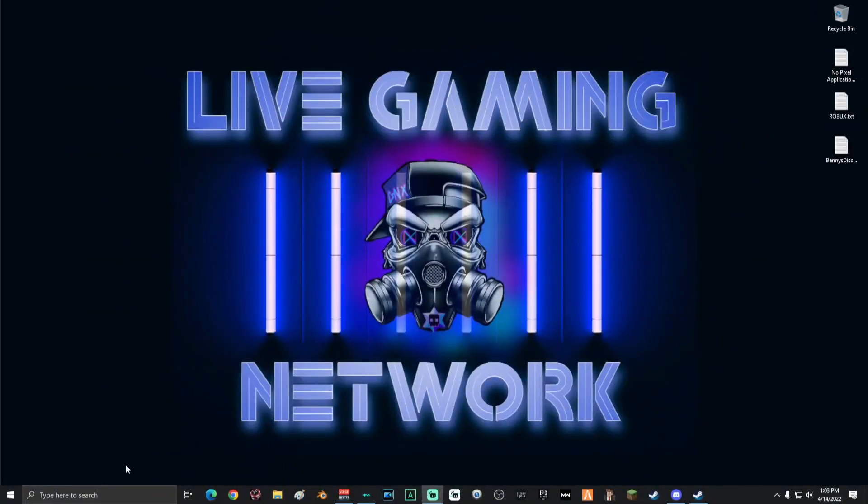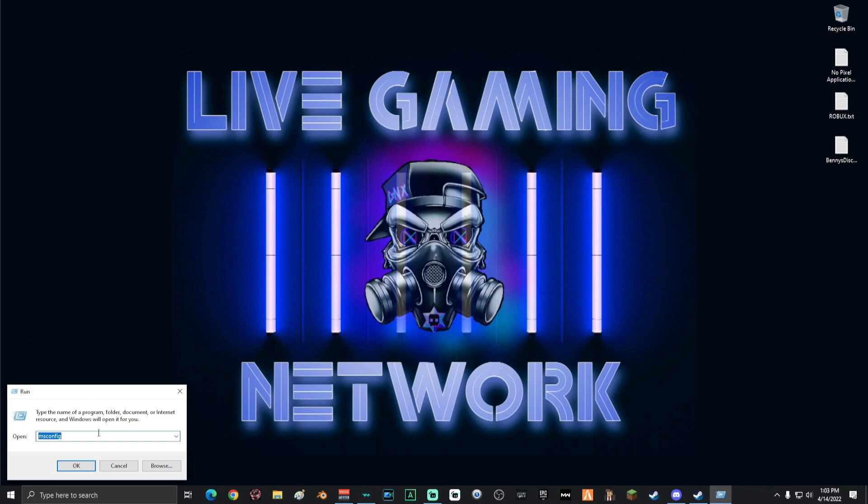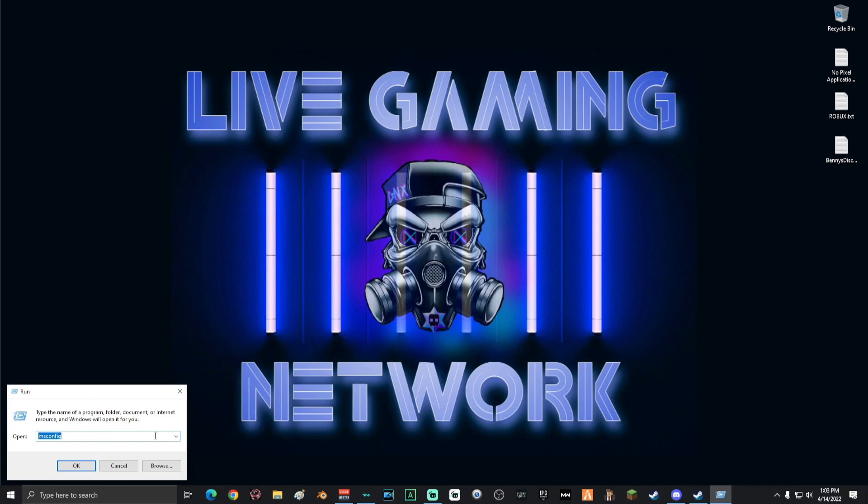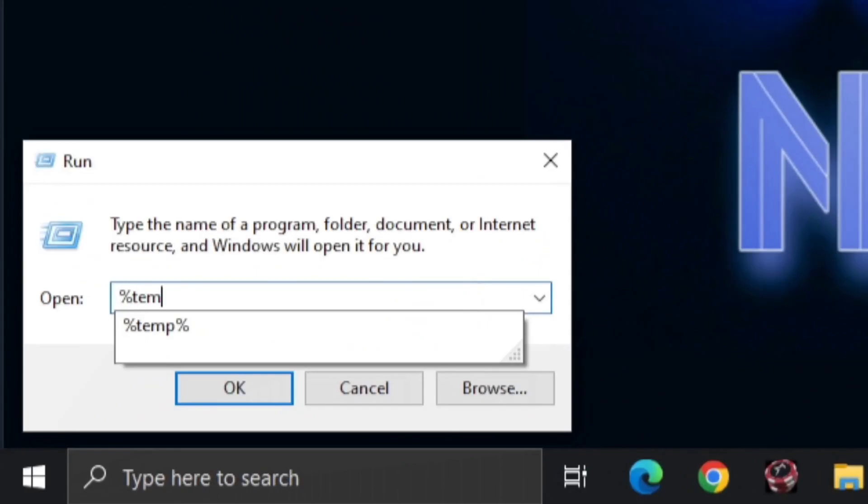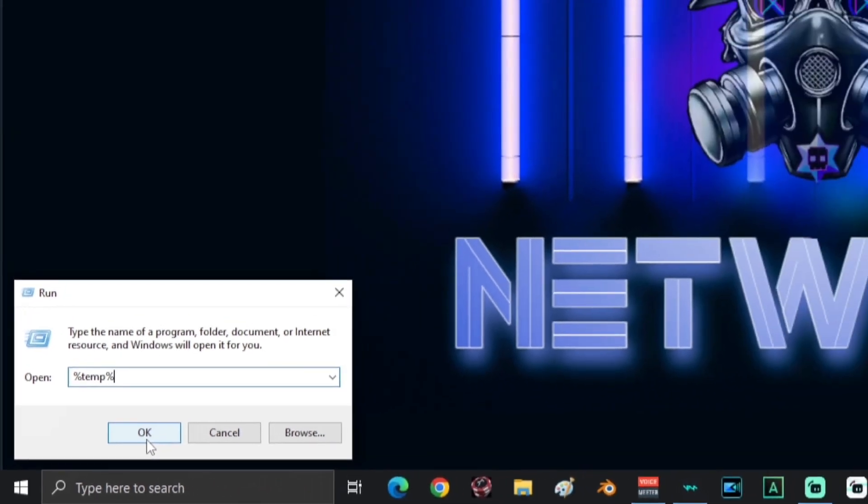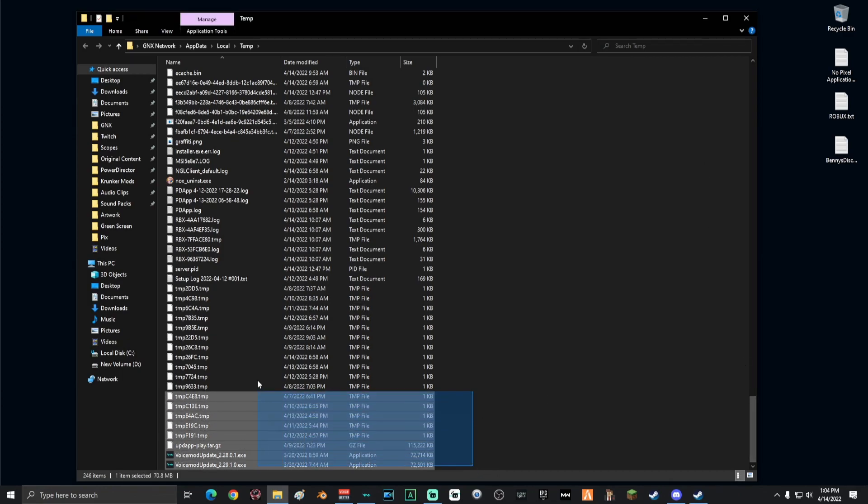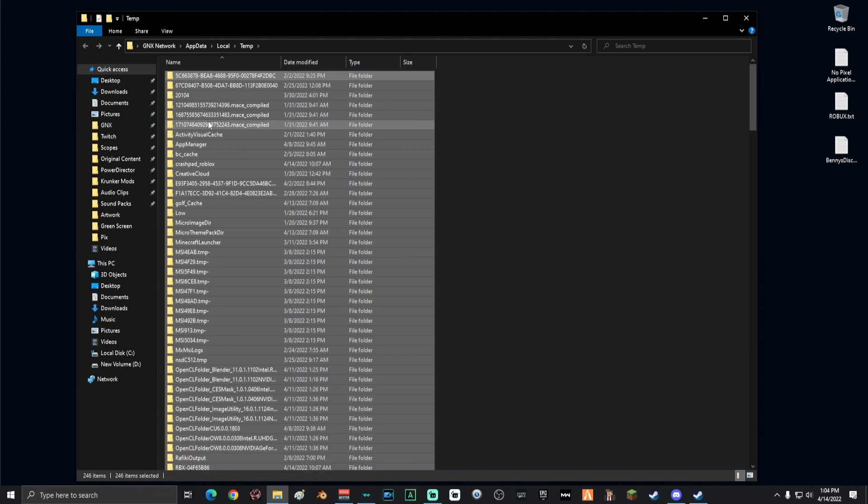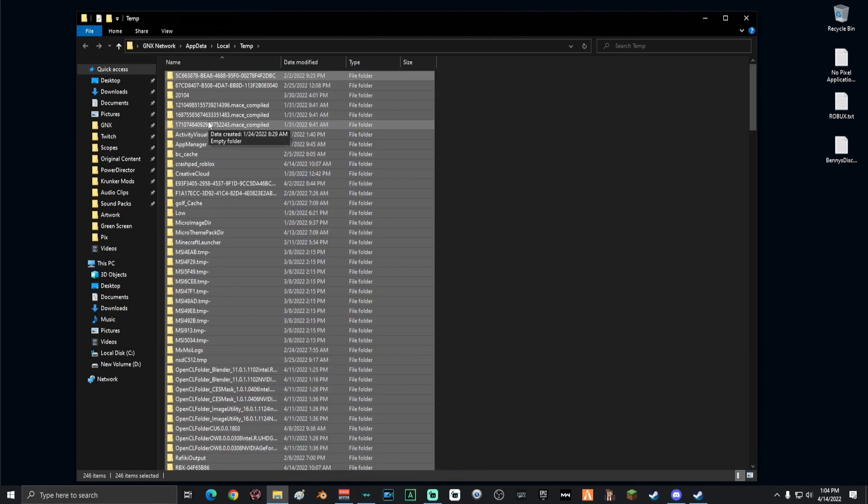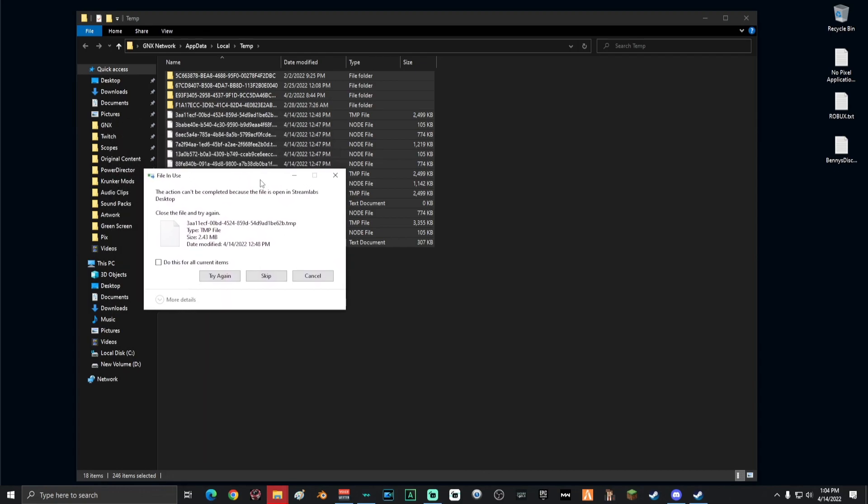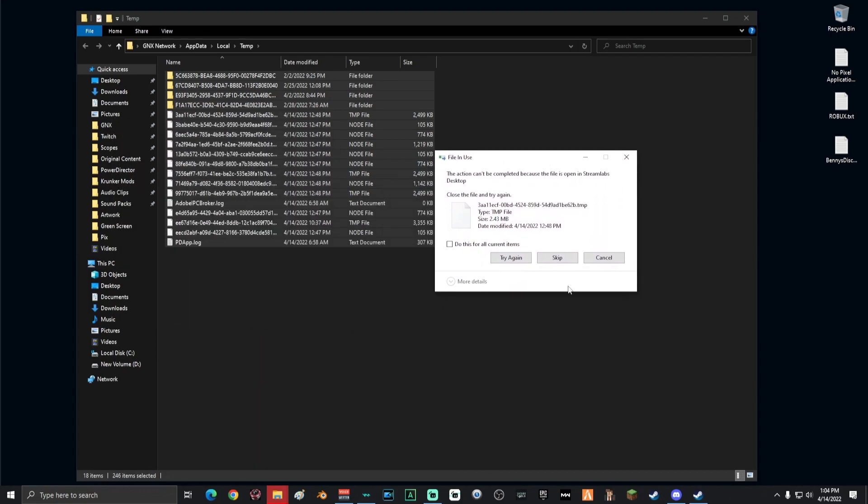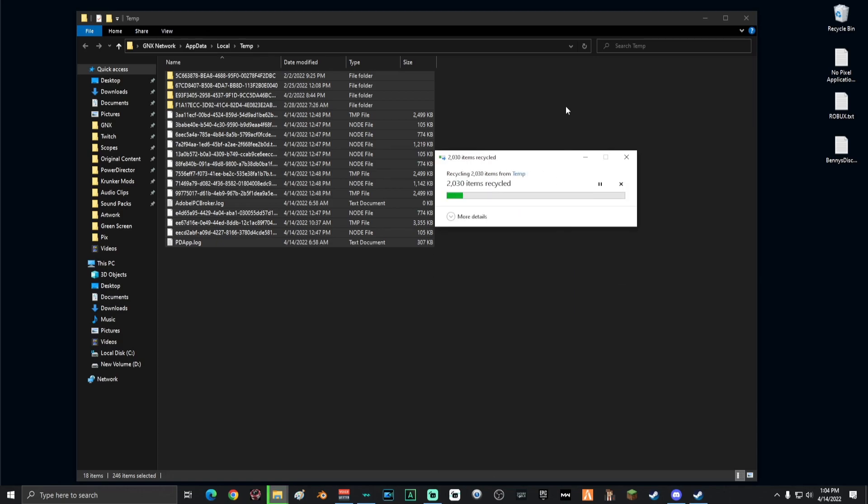Once that's done, next you want to go into your search and type run and then open your run app. Once your run app is open, go ahead and type percentage temp percentage, just like I have right there. Click OK. Once you're inside your temp folder, what you guys are going to want to do is delete every single thing inside the temp folder. Just empty it, select all and delete. You might get a notification that some files are in use and that's because some of the temporary files are being used. Just click do this for all current items and click skip.